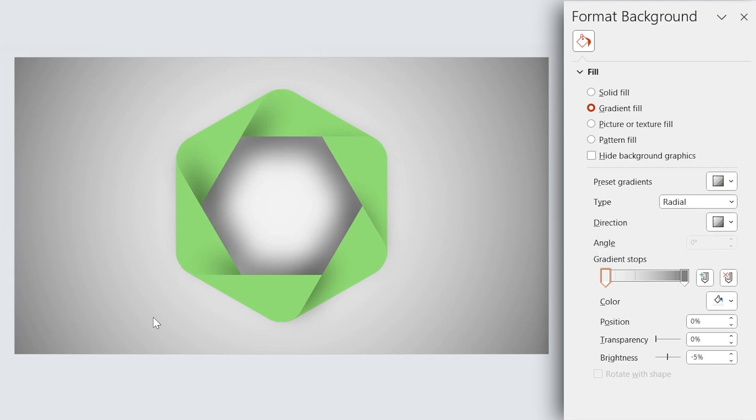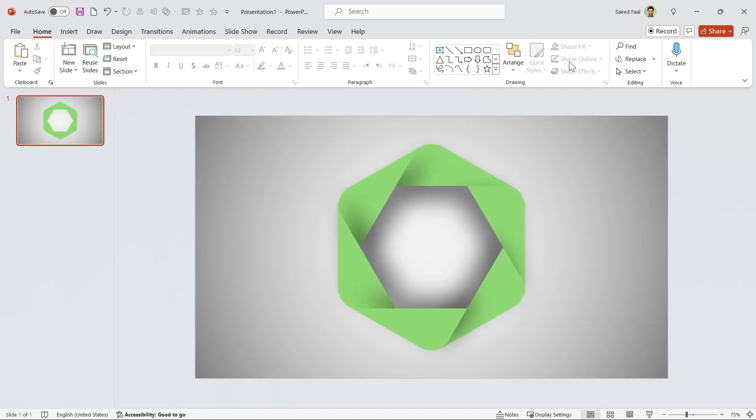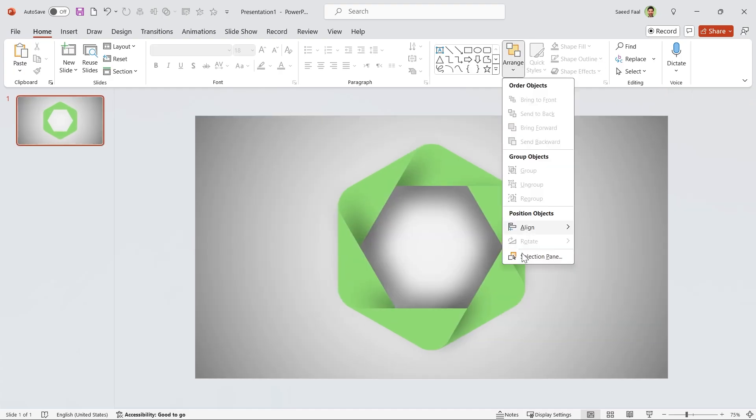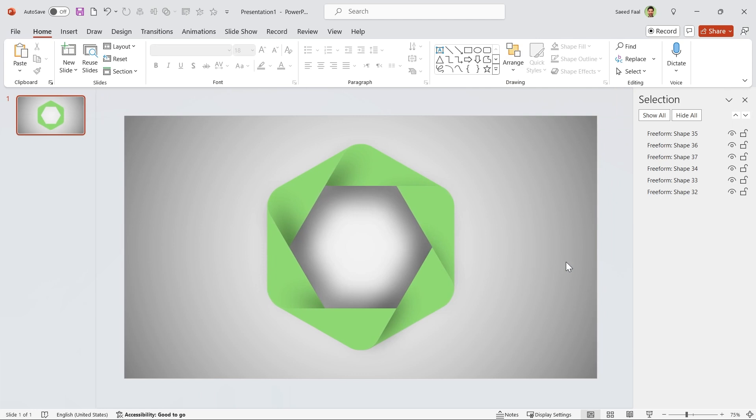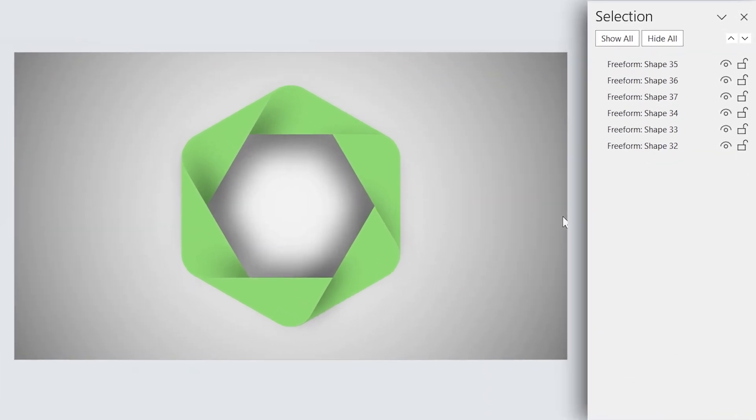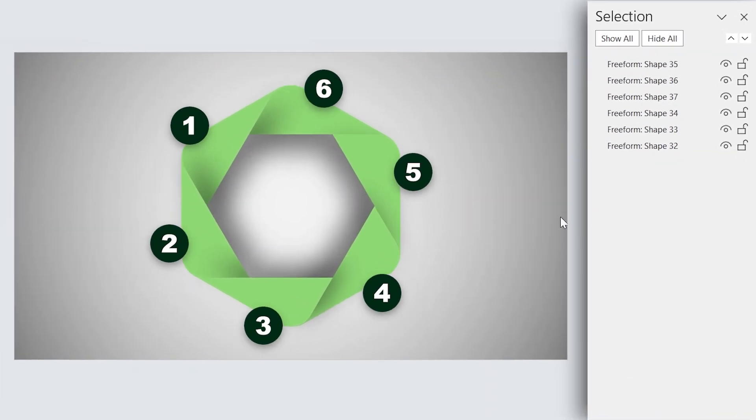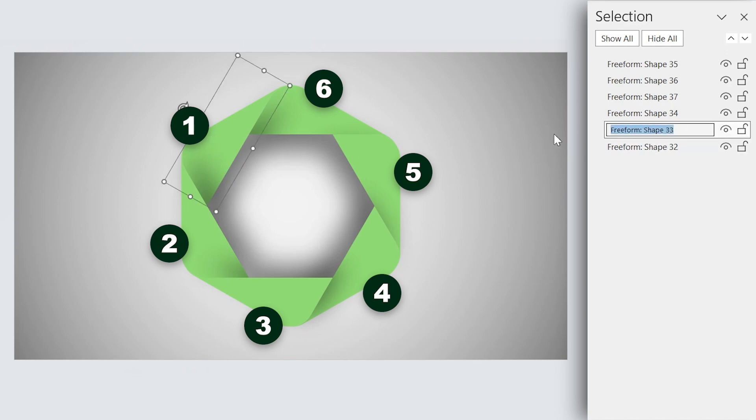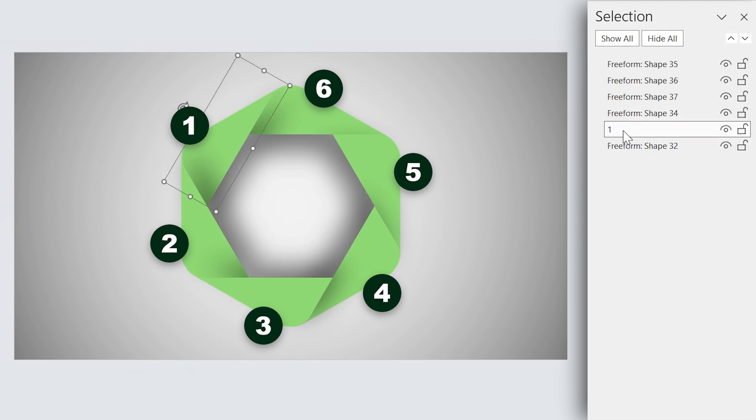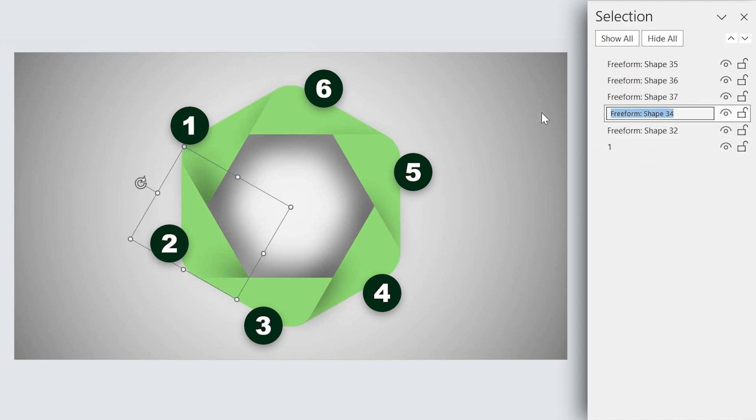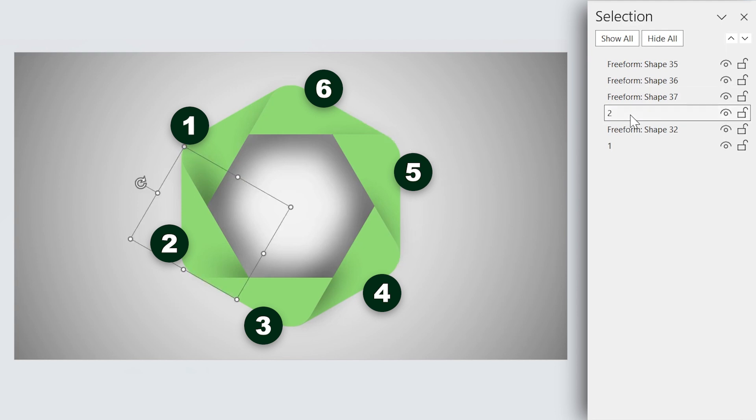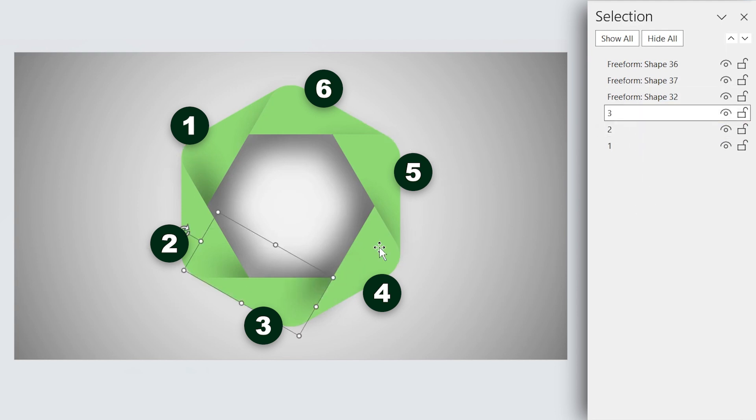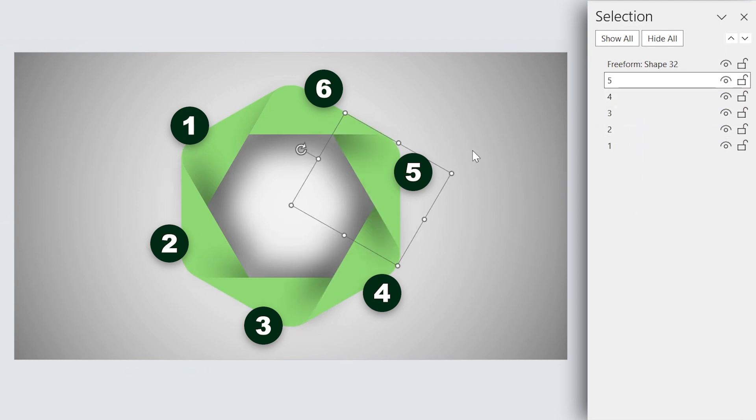But there is a problem. If you notice, we don't see the shadows properly. It is because the order of shapes is not correct. To solve this problem, activate the selection pane and rename and adjust the order of each shape according to its appearance. For example, this one is the first shape. Change its name to 1 and drag it down. This one is 2 and drag it down exactly above the first shape. Repeat this respectively.